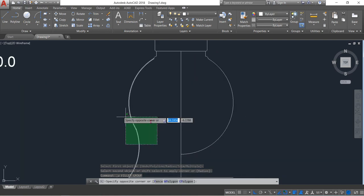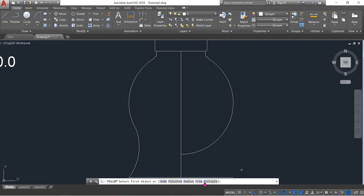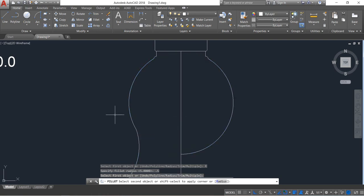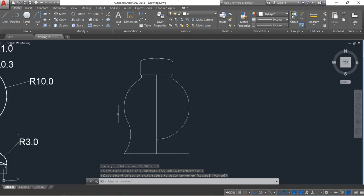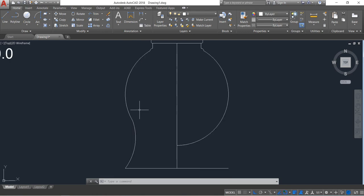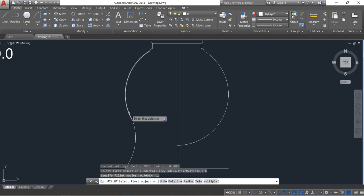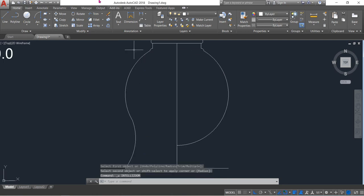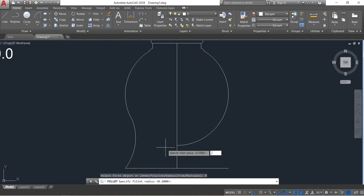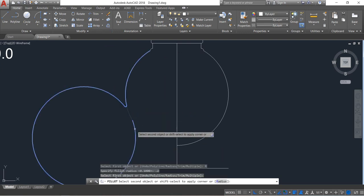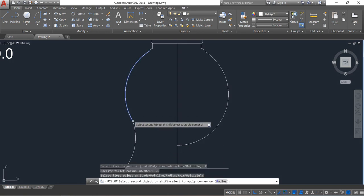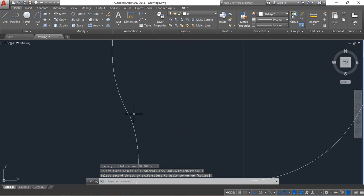Select radius 1.5, enter. Again fillet radius 1, enter. Then fillet radius 0.2, enter — bad idea. Select radius 1, enter. Point one is good I think.